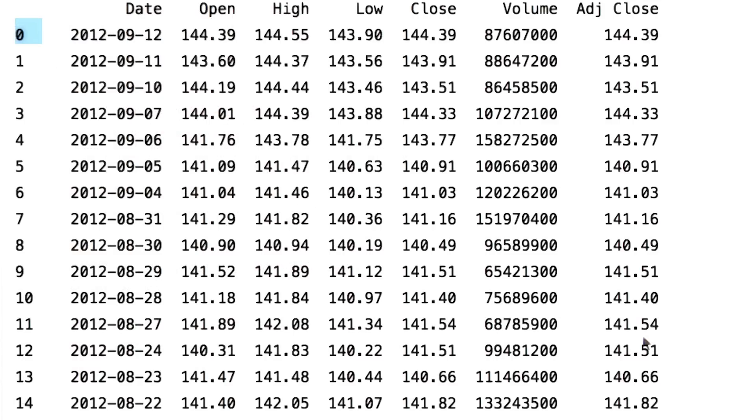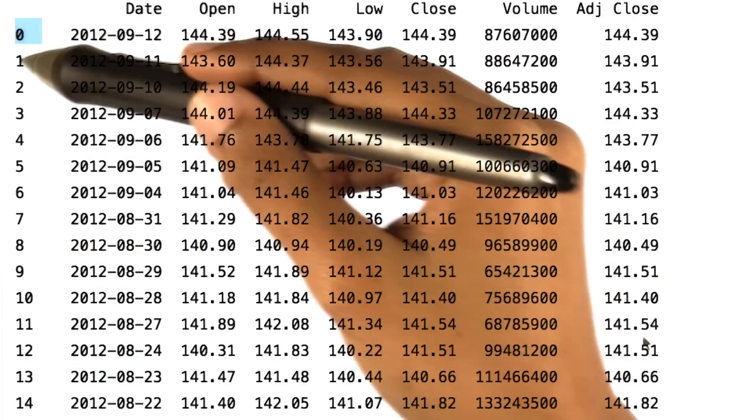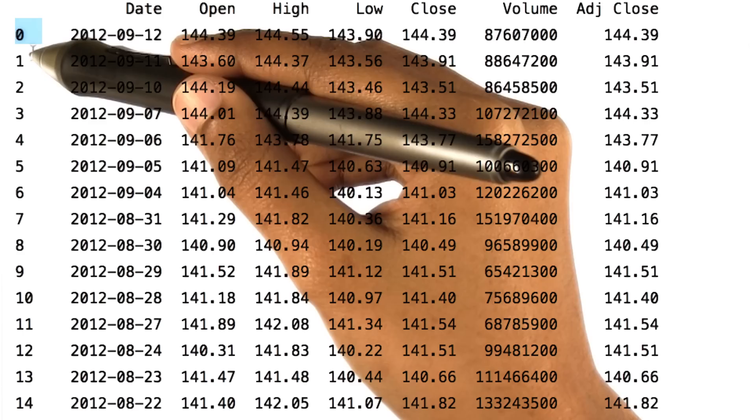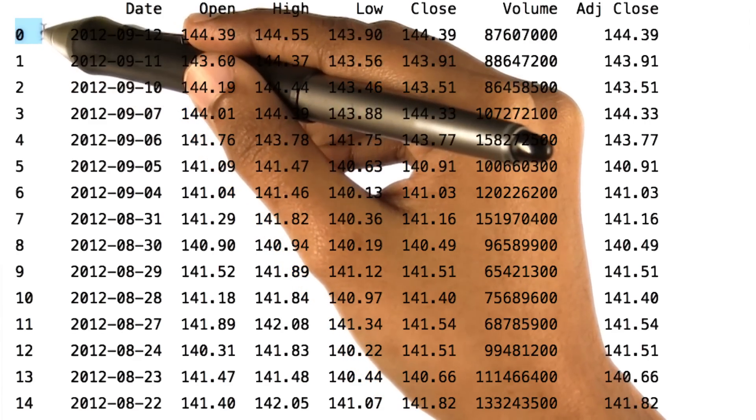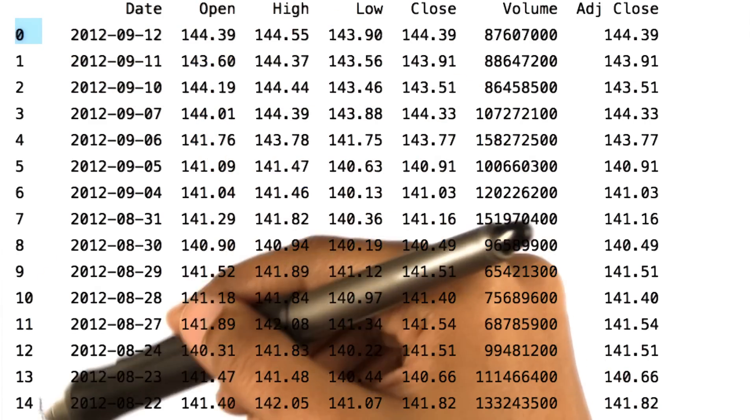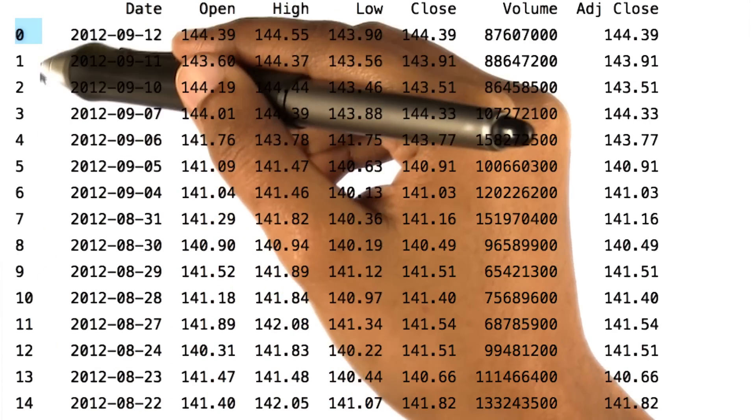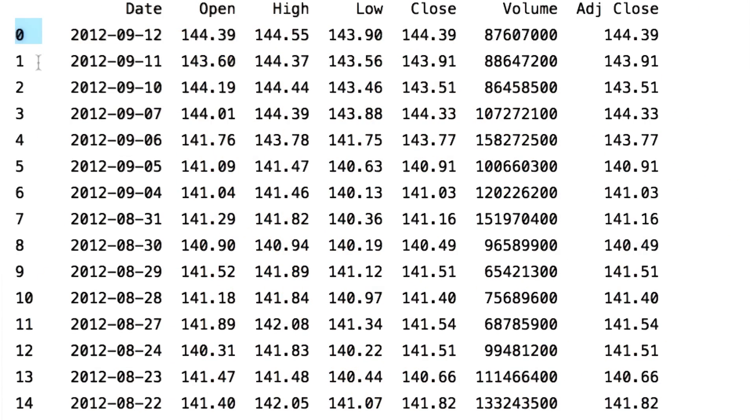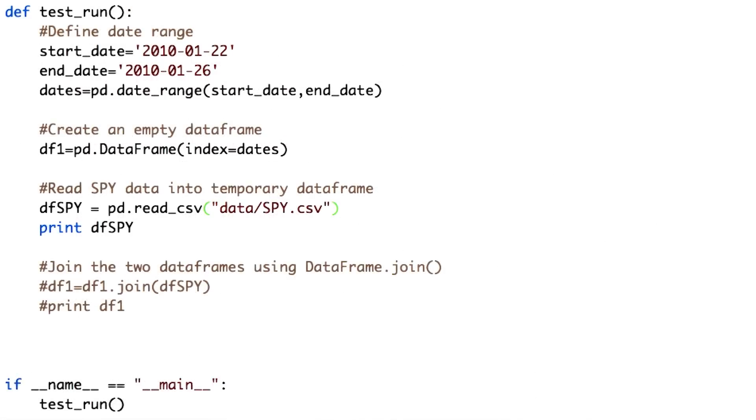We told pandas to join DF1 and DFSPY, but DFSPY has an index of integers, which is not the same as the dates index that DF1 uses. We fix this by informing the read_csv function that the date column in the CSV file should be used as index.